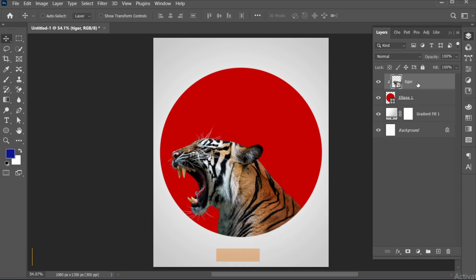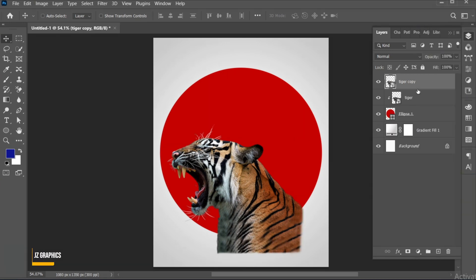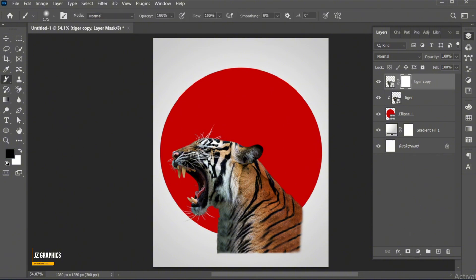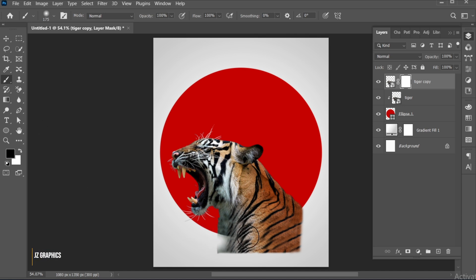Press Ctrl+J for a duplicate copy. Add a layer mask to it. Select the brush tool, use these settings, and erase the extra area.